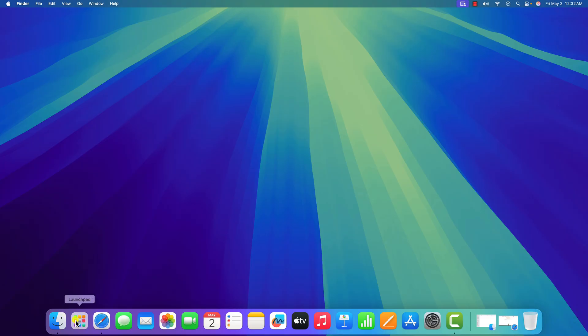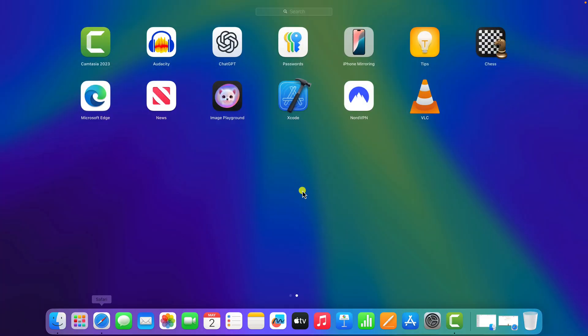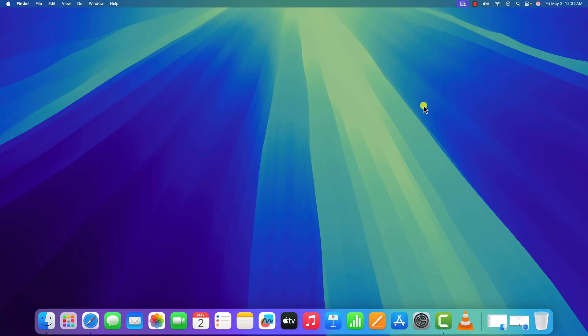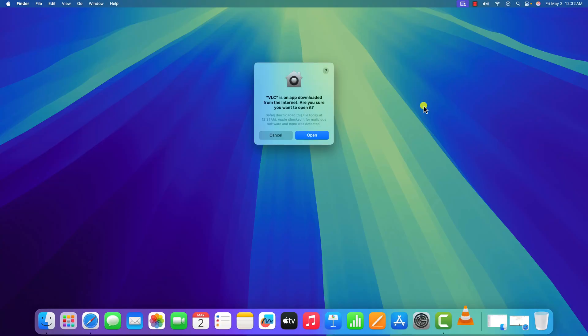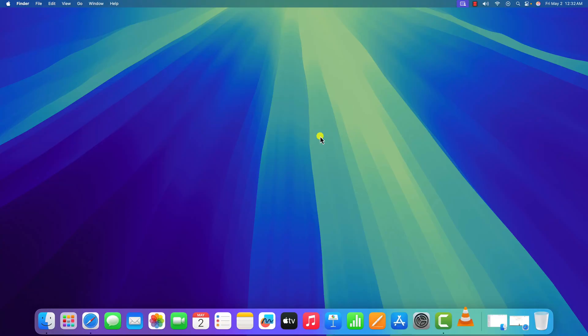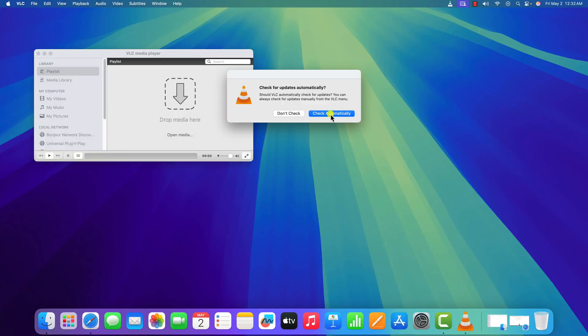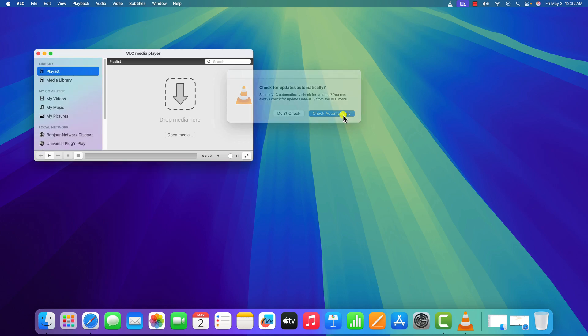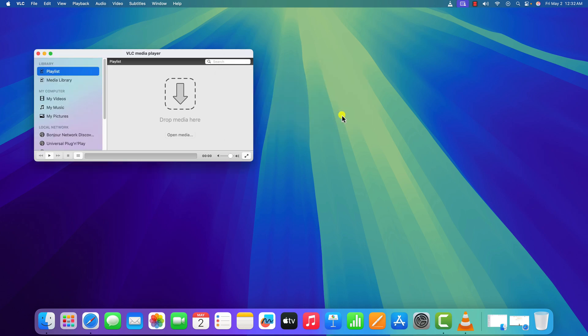Now click on Launchpad and open VLC media player. Click on Open. Here you will find the option to check for updates automatically — click on Check Automatically and wait for the process to complete. After that, you are ready to use VLC media player on your macOS without any issue.